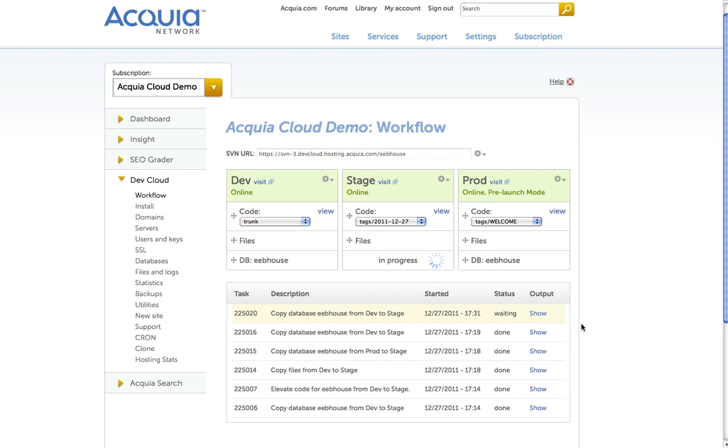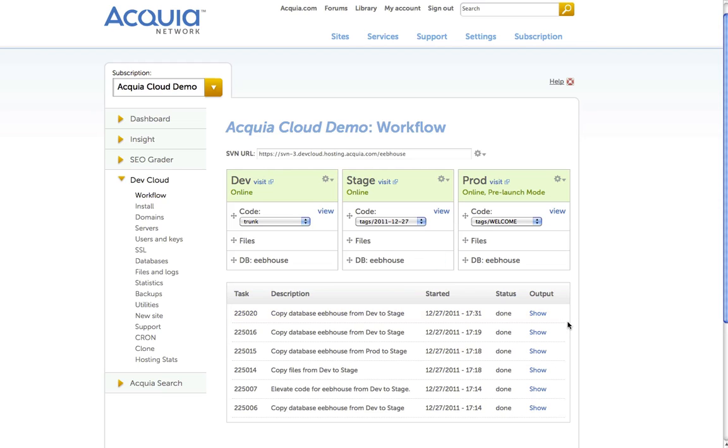a task is started in the task manager below, alerting me as the developer that Acquia Cloud is currently processing the workflow action. The state for this task will change from waiting to receiving, started, and finally done as the task is executed.